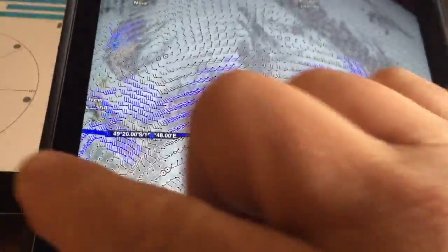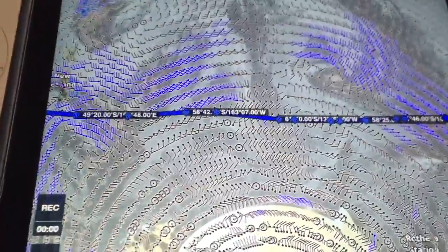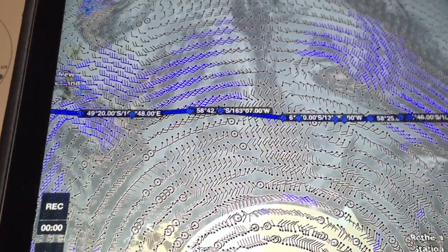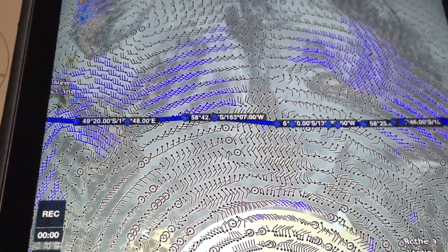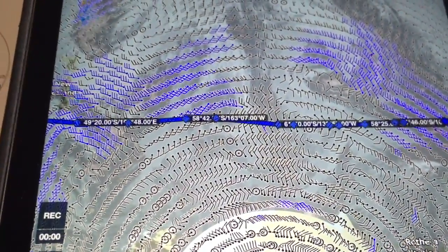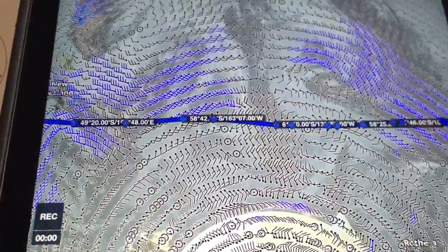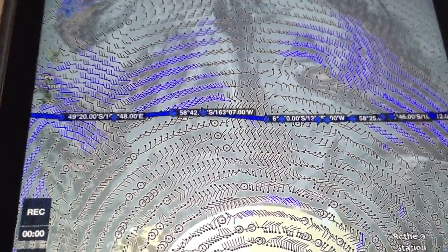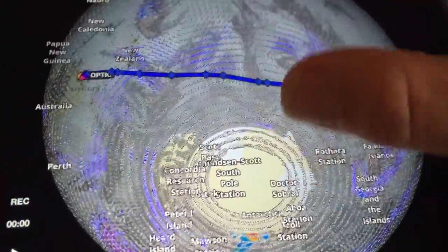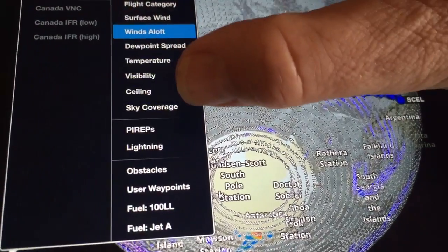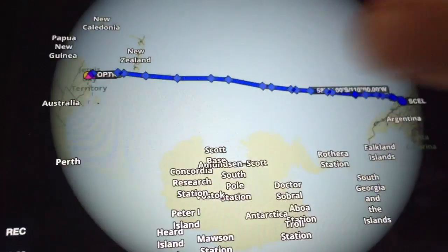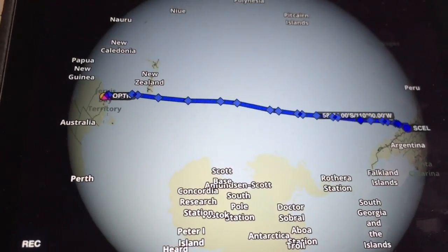There may also be significant diversions just to take advantage of strong jet streams. You might want to divert off the great circle route to avoid a very strong headwind, or maybe take advantage of a very strong tailwind. So there are valid reasons why the airplane won't always fly exactly the great circle route.